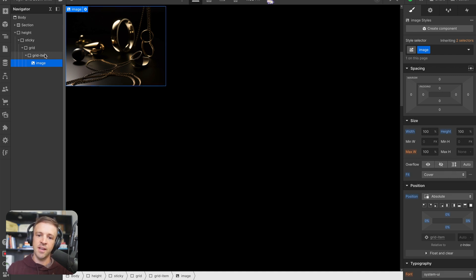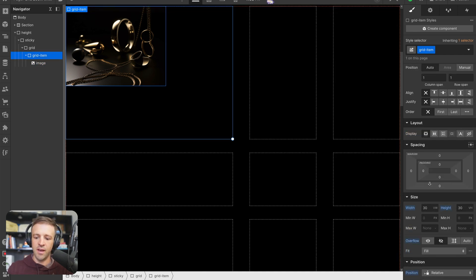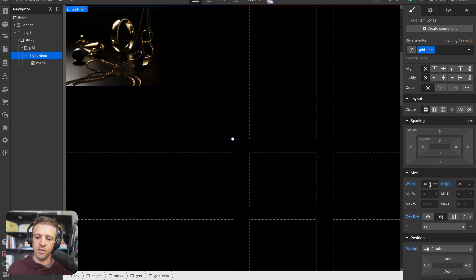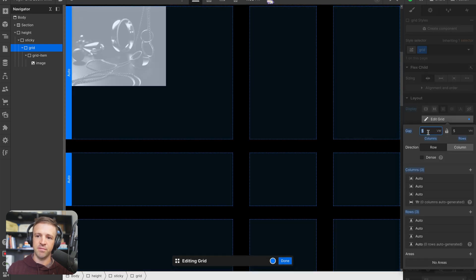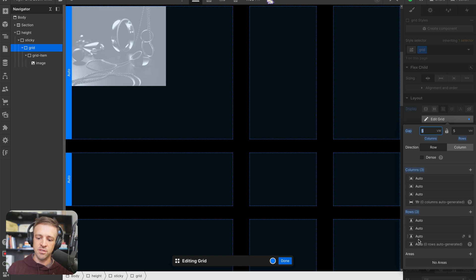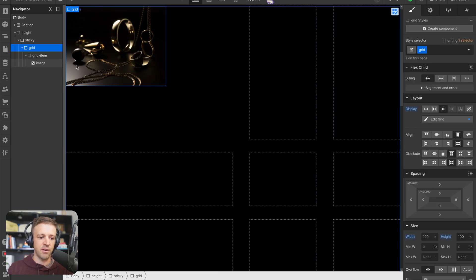Because this is a nine-item grid and each grid item has a width of 30 viewport widths and height of 30 viewport heights, it's important that our grid has a gap of five viewport widths and five viewport heights. If we take 30 plus 30 plus 30 equals 90, plus 5 equals 95, plus another 5 equals 100 — we're making sure we're a full 100 viewport widths and 100 viewport heights. Note also that these columns are set to auto; by default Webflow sets columns to 1fr but we want auto.